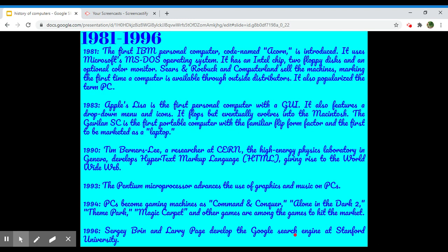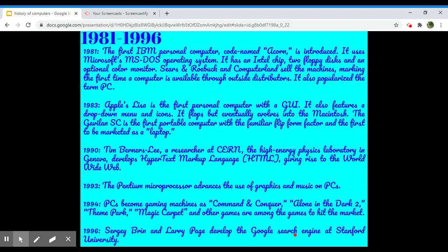In 1983, Apple Lisa is the first personal computer with a GUI. It also features a drop-down menu and icons. It flops, but eventually evolves into the Macintosh. The Gavilan SC is the first portable computer with the familiar flip form factor, and the first to be marketed as a laptop. Then in 1990, Tim Berners-Lee, a researcher at CERN, the high-energy physics laboratory in Geneva, develops hypertext markup language HTML, giving rise to the world wide web.